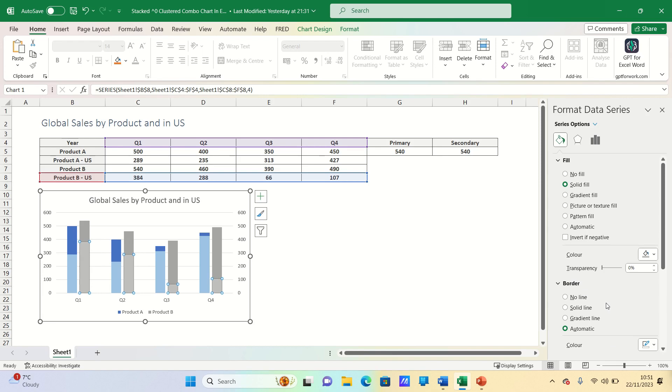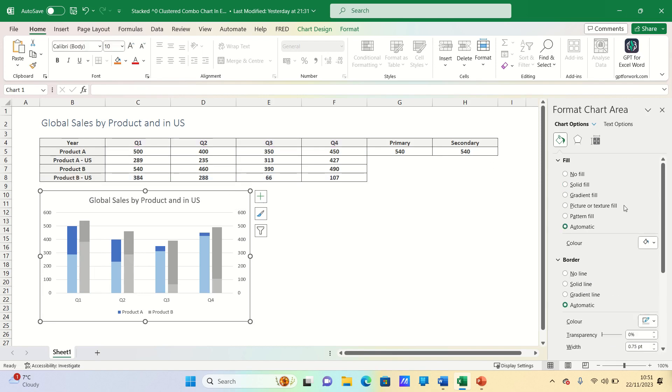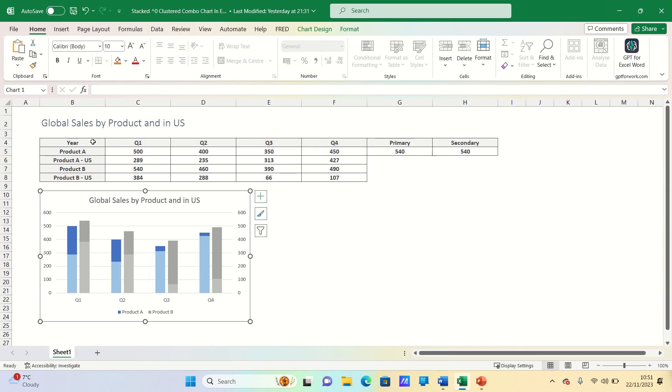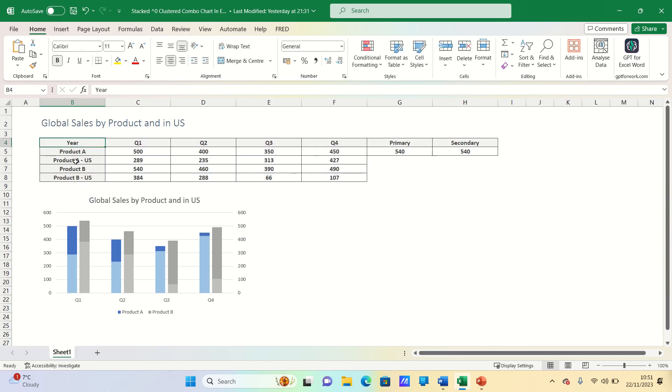Finally let's also remove the border of the chart. So that's how you can create a stacked and clustered combination chart in Excel.